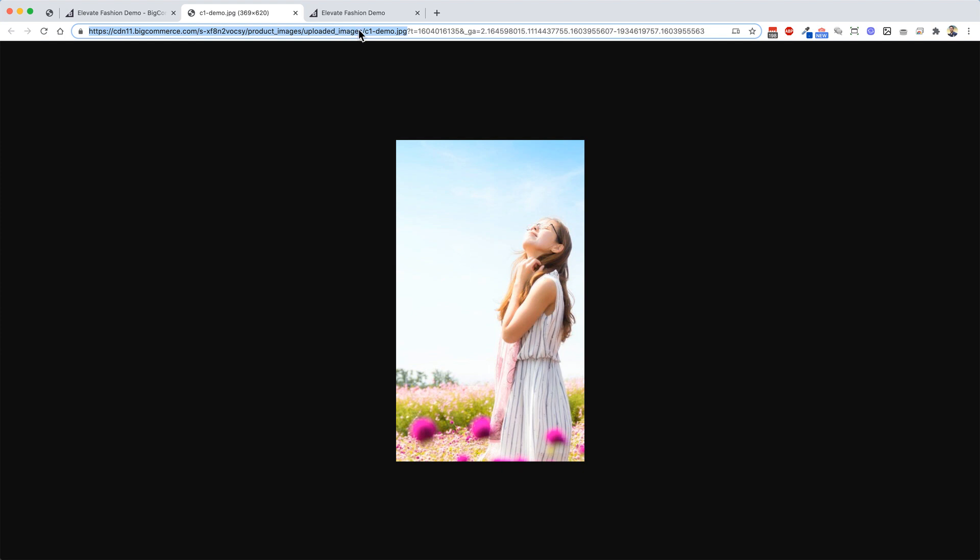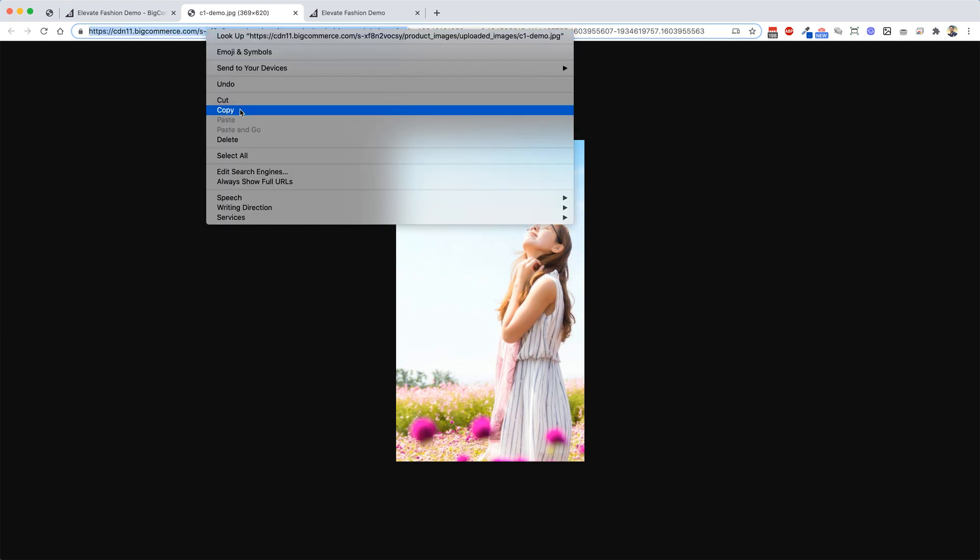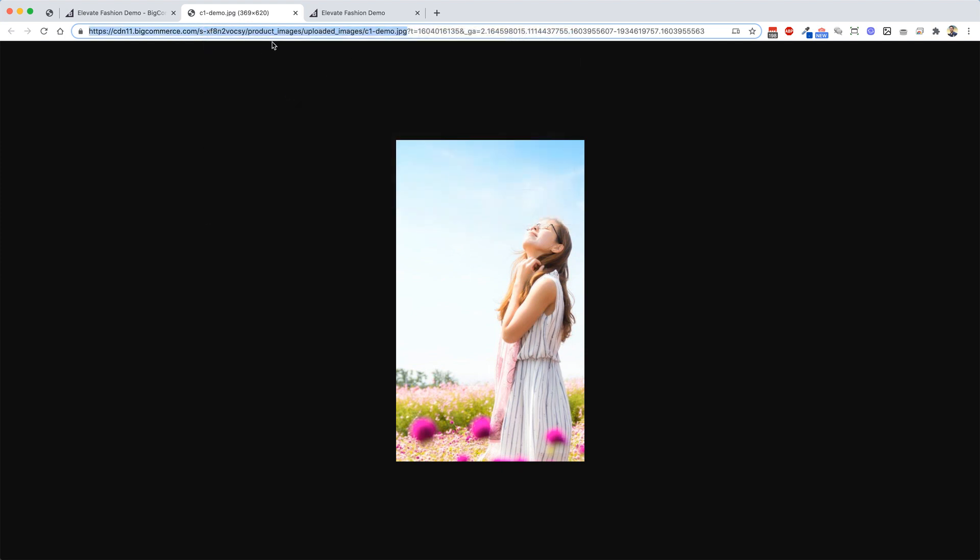Where it ends in .jpg, or if it's a PNG file, that'll end in .png. You don't need this question mark T stuff, you don't need any of that. So you just copy, select that and copy that. That's the path to that image.